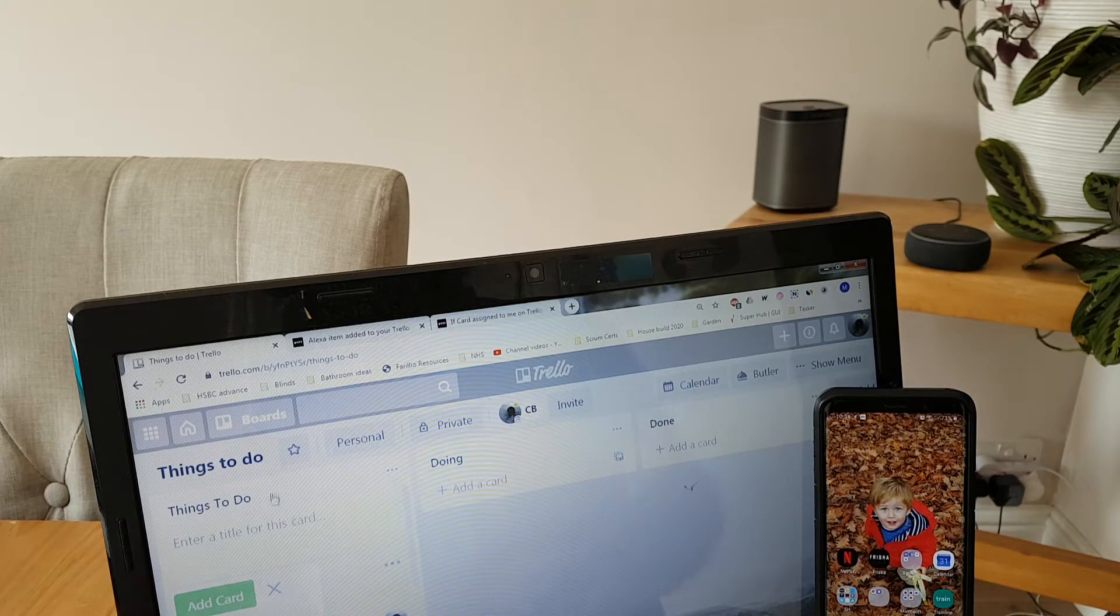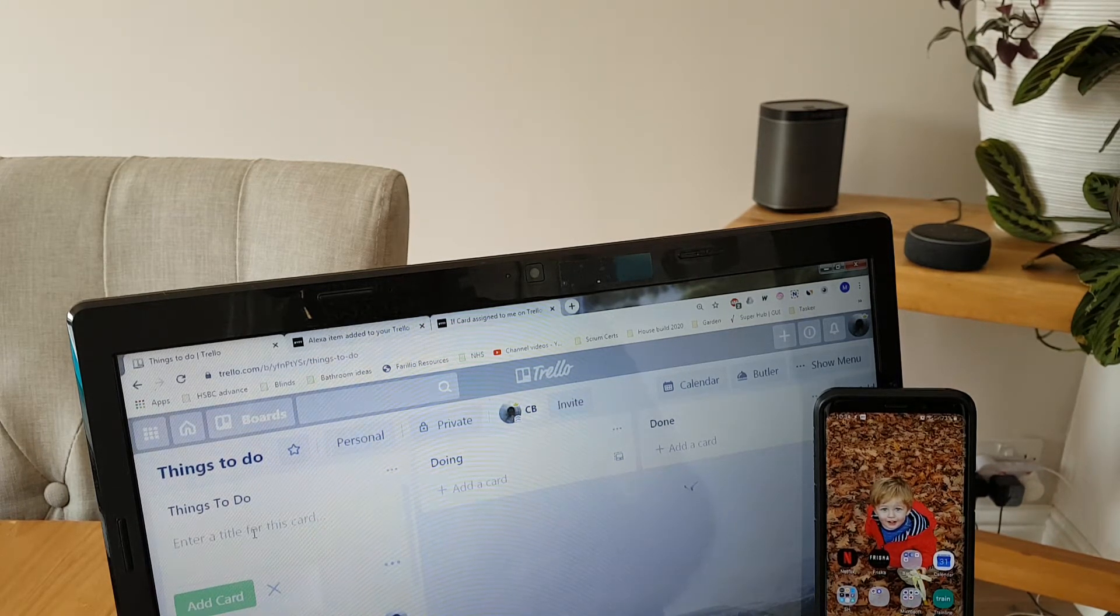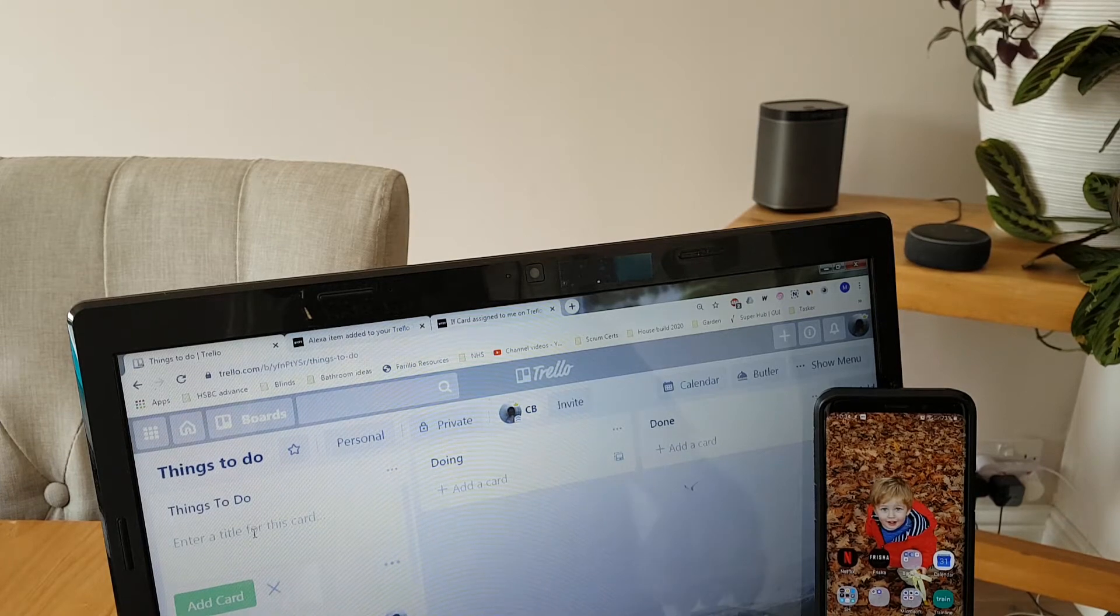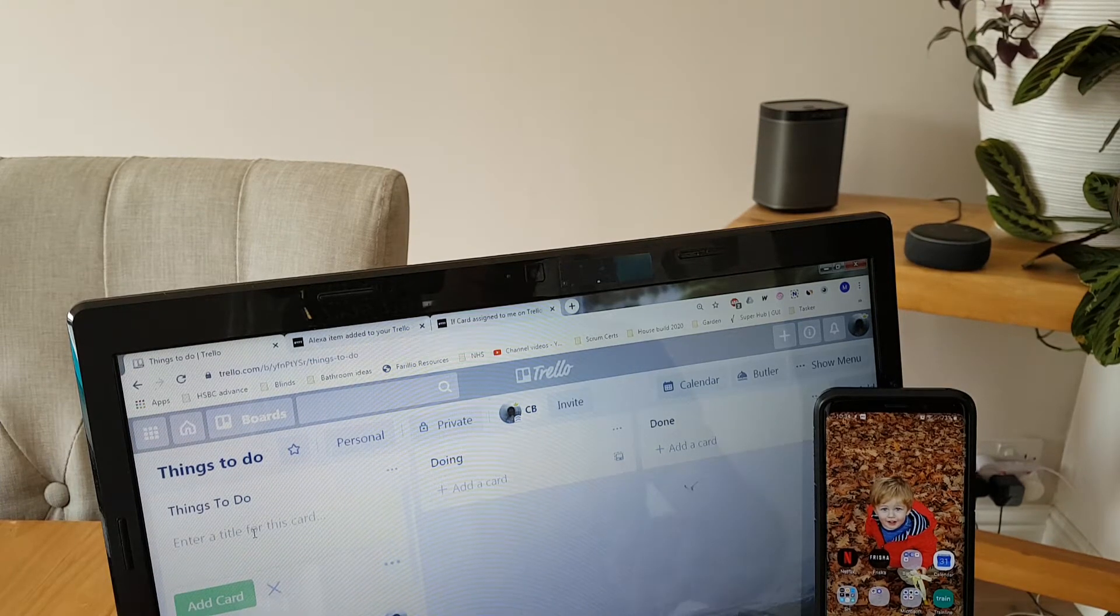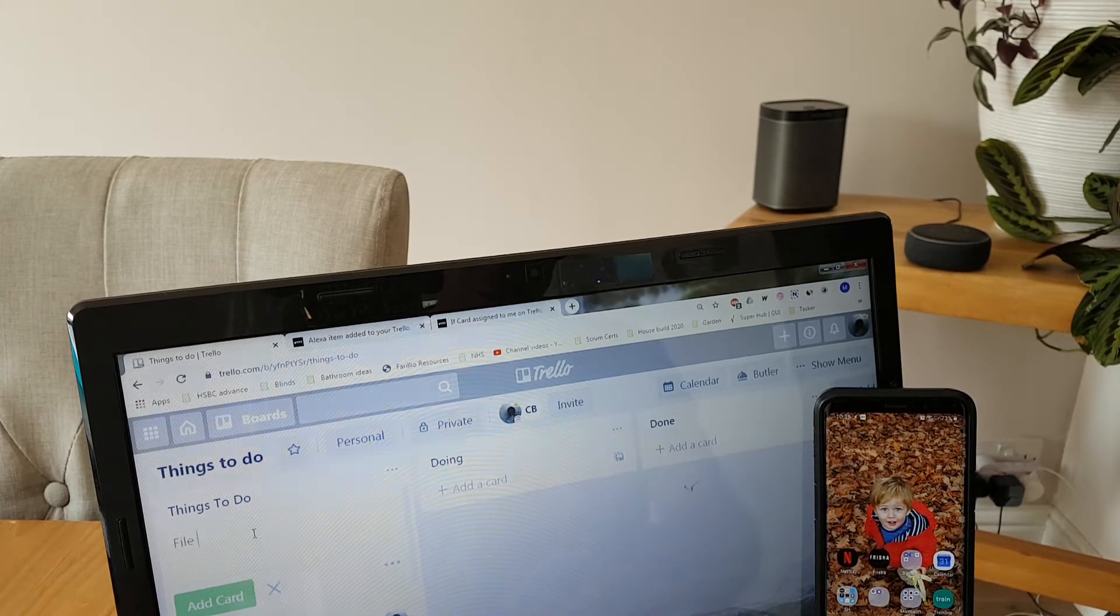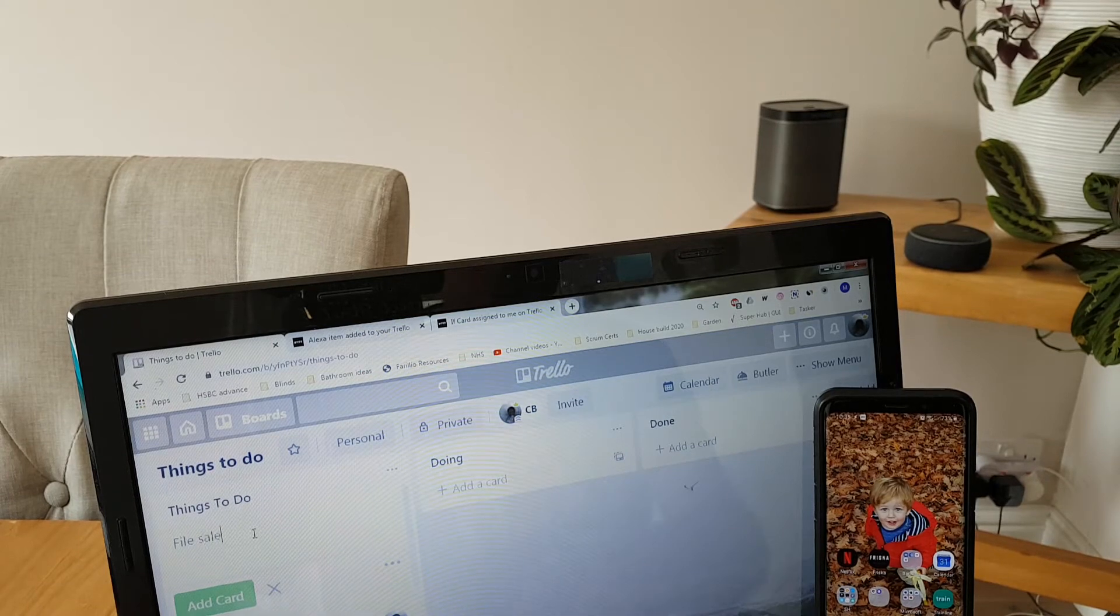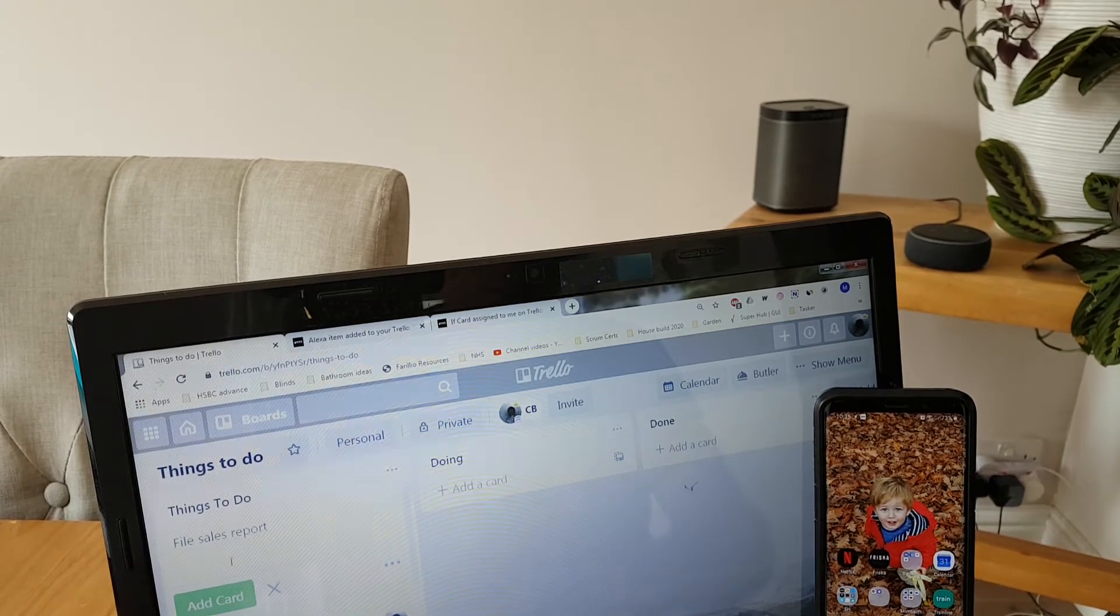Now lots of people use Trello at work and it's a workflow management tool, so let's just see if this works. I'm going to put file, sales, reports, and add a new card.